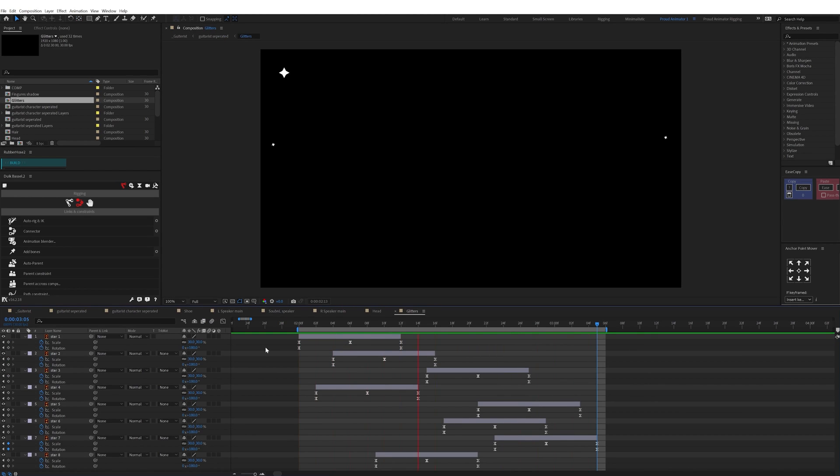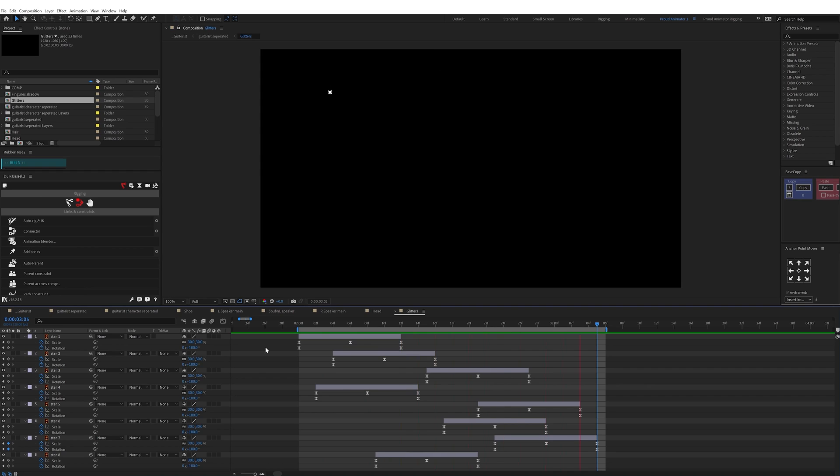To animate the background flash, I added some star shape layers and then animated the scale property and the rotation property in a loop. Then I duplicated the shape multiple times and repeated the animation to spread it out throughout the timeline.